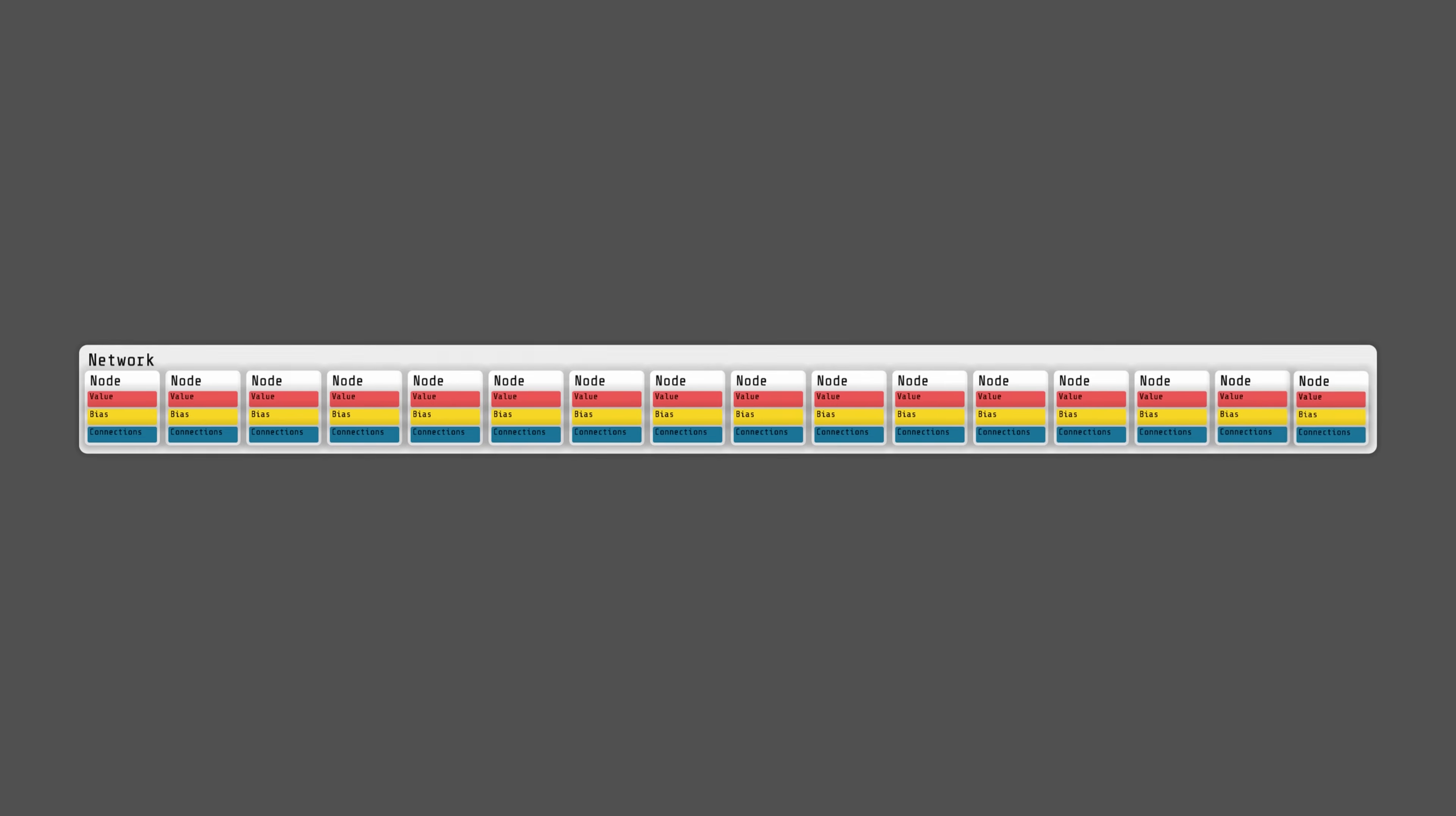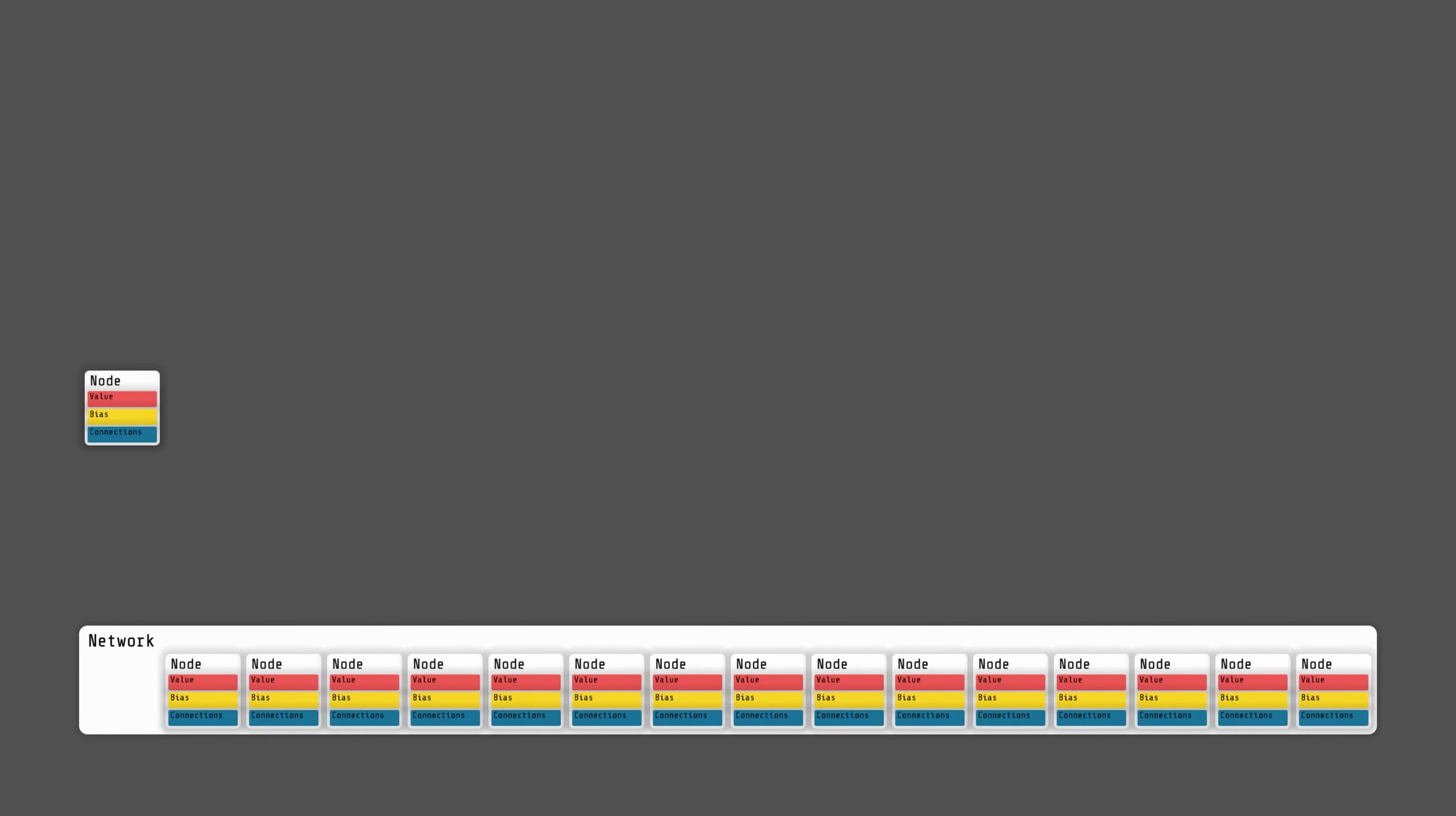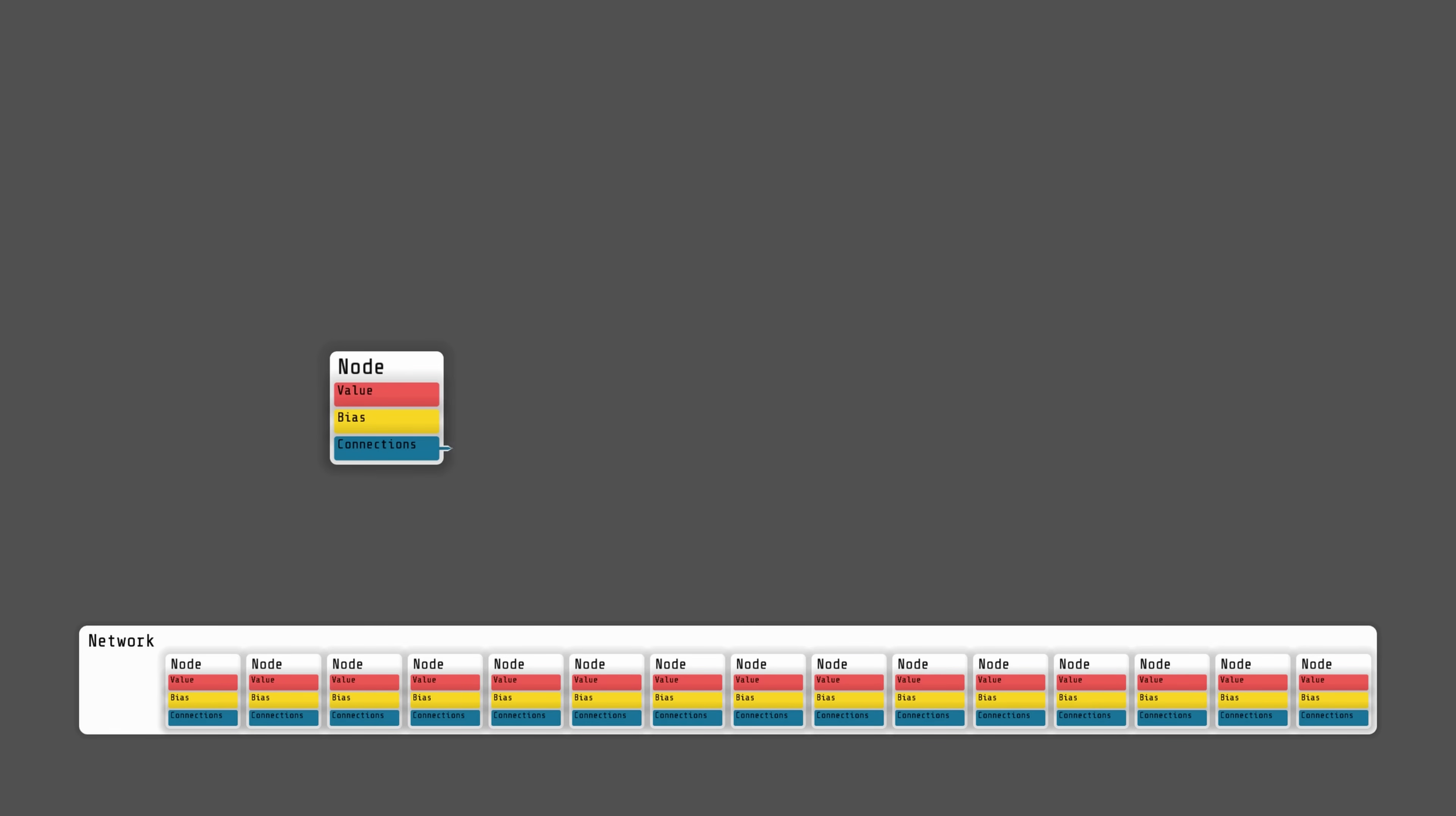It seems fine, but what could be improved is the way connections are stored. Currently, the connections attribute is just a pointer to a list containing the actual connections. This means that when we are executing the network and iterating over all nodes, we have to jump somewhere else to retrieve its connections, which is not very cache-friendly.